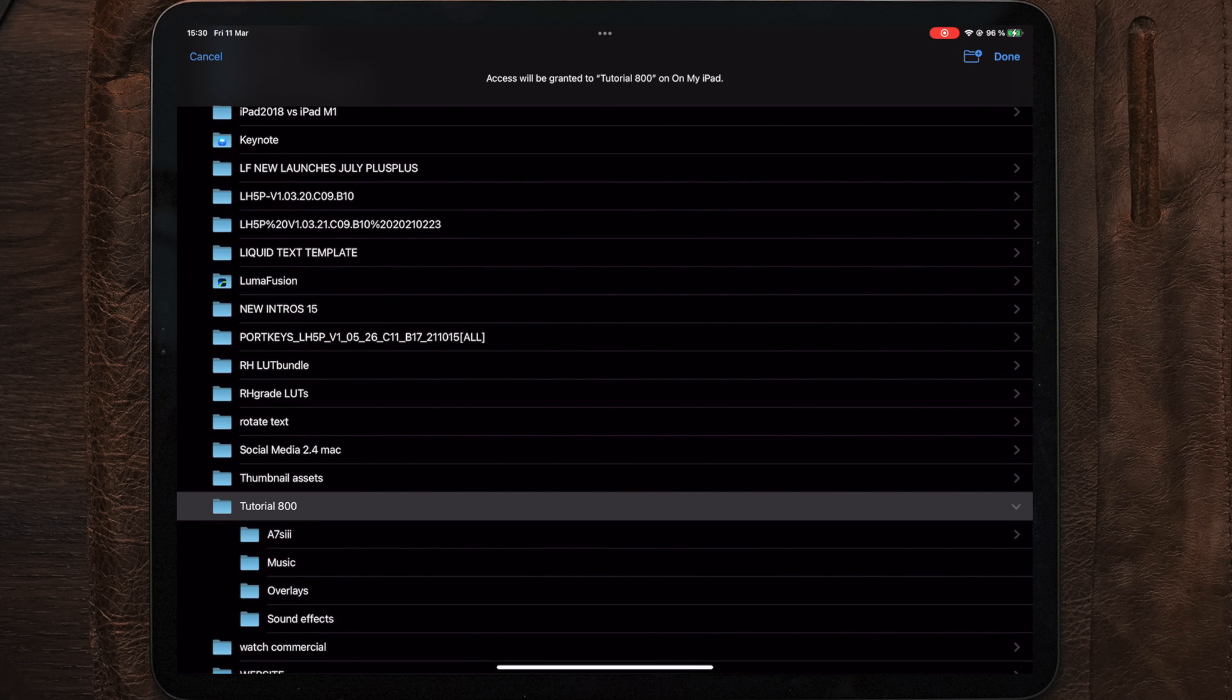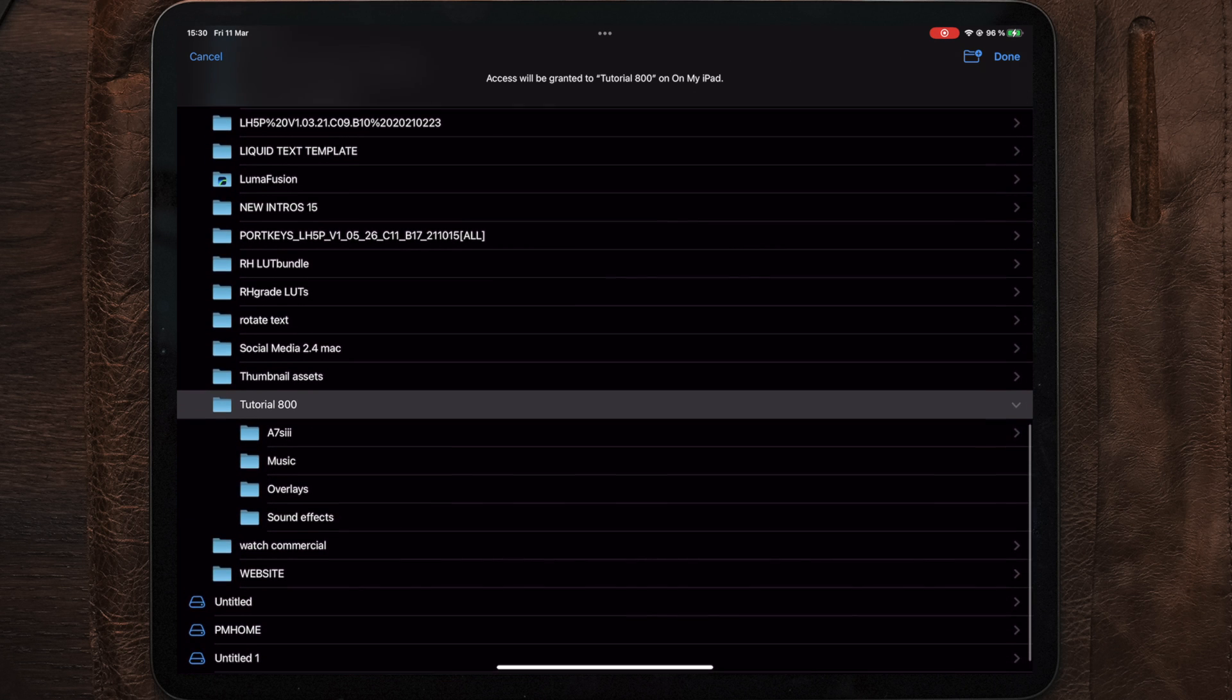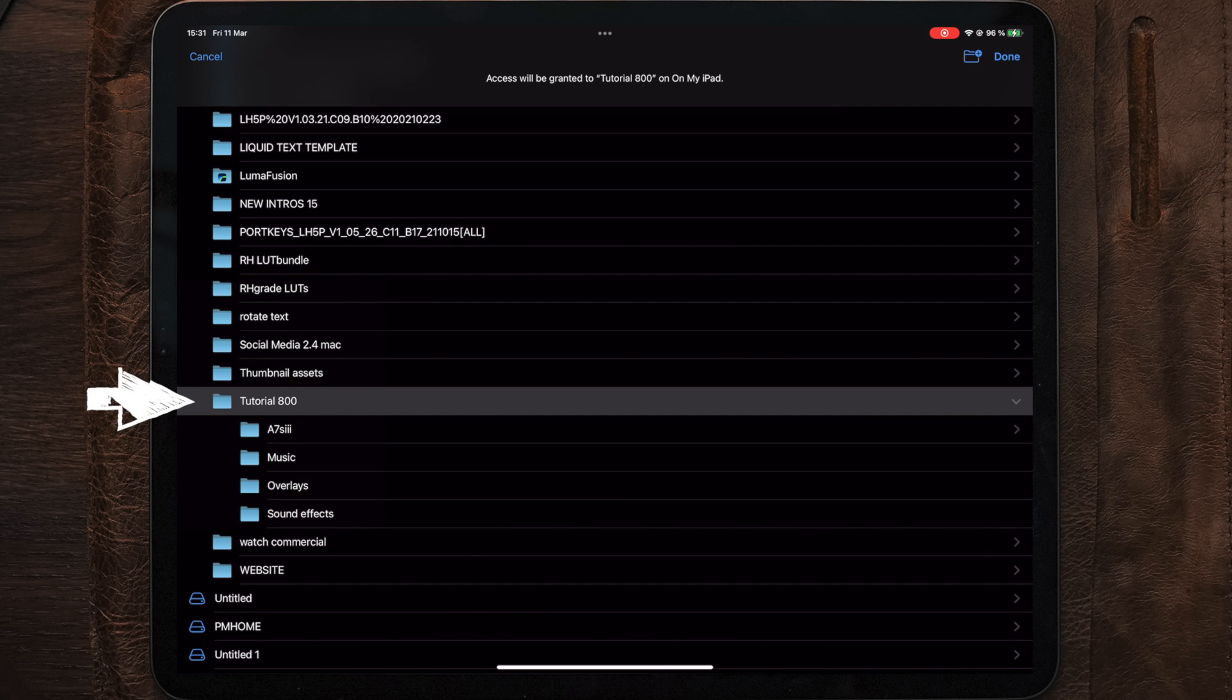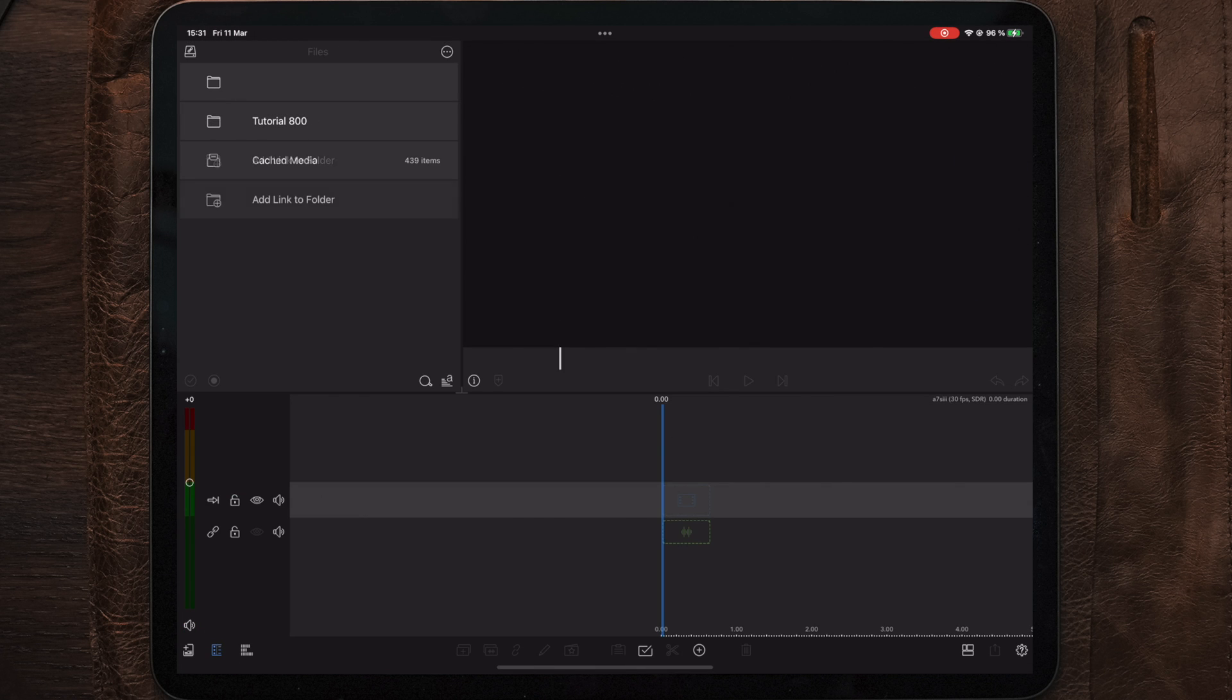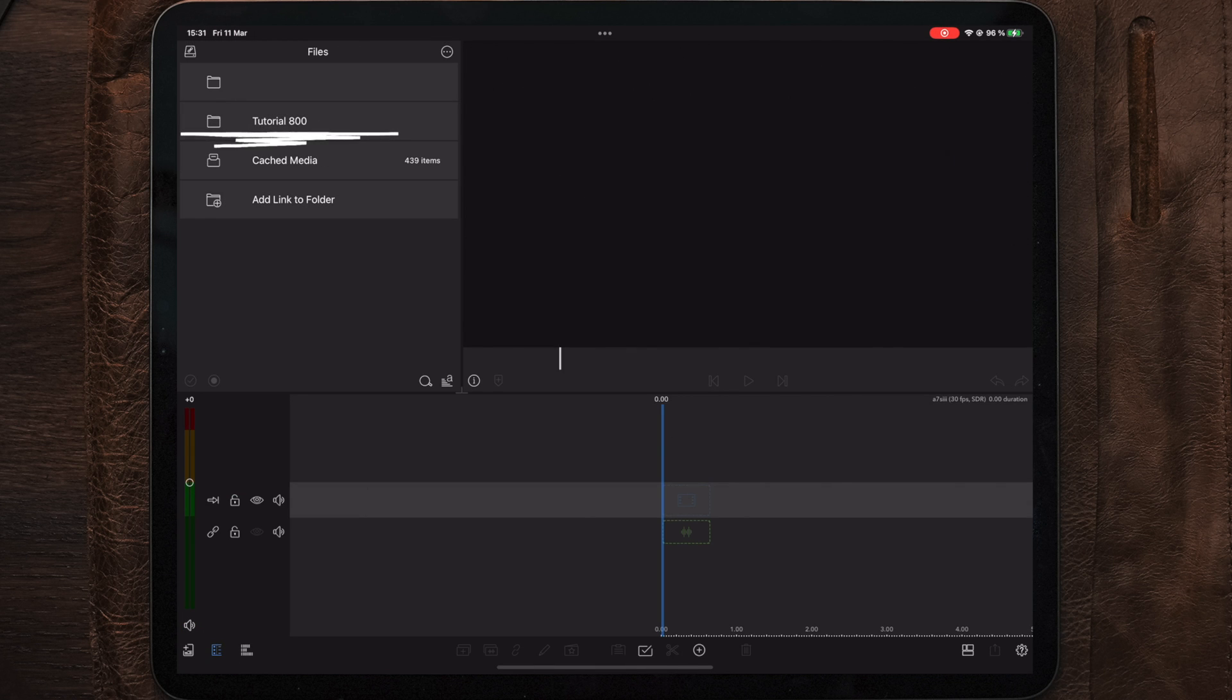Tapping on this, we can now see the dropdown of the subfolders, but we want to link the entire folder. So we're gonna select the Tutorial 800 and tap Done. Now the Tutorial 800 folder is linked to LumaFusion and the same goes for the subfolders, which was included.